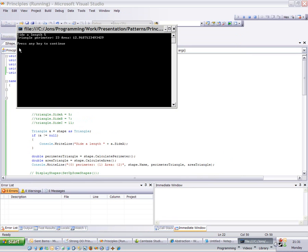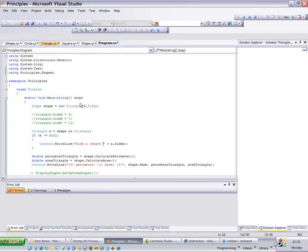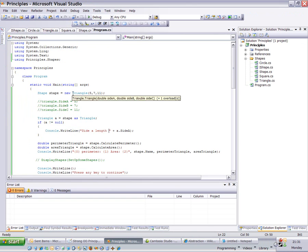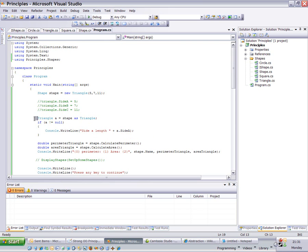And hopefully I get a value for it. So there you go, side A length is 5. So even though I've referred to it as a type of shape, it is still a triangle, and if we cast it back, we can get the length of the side again. No information is lost.